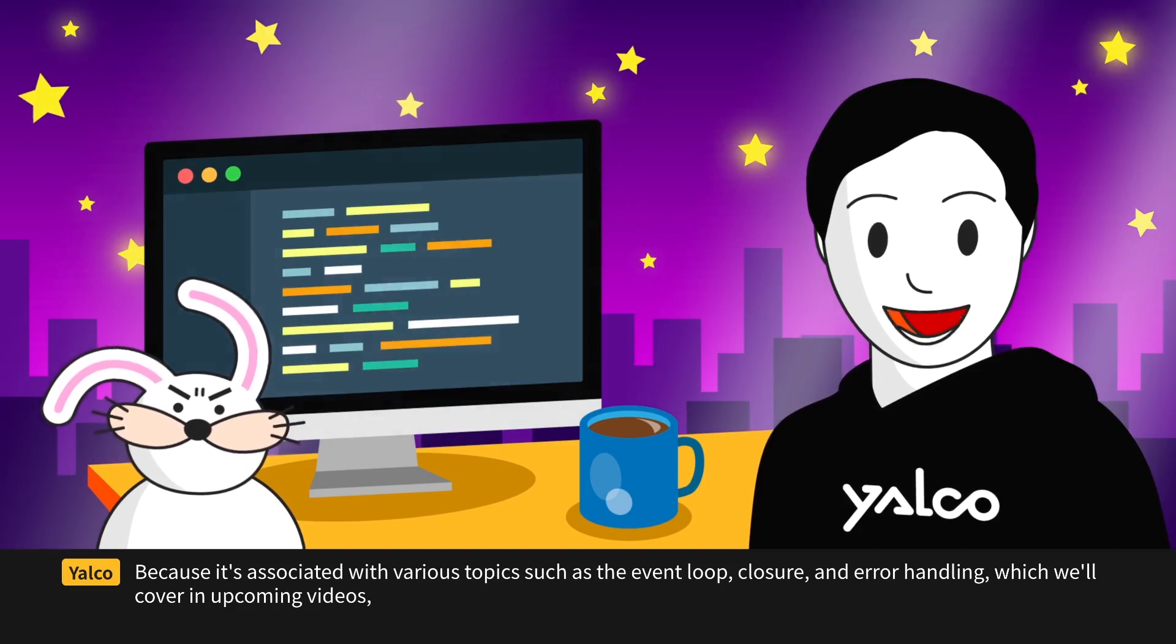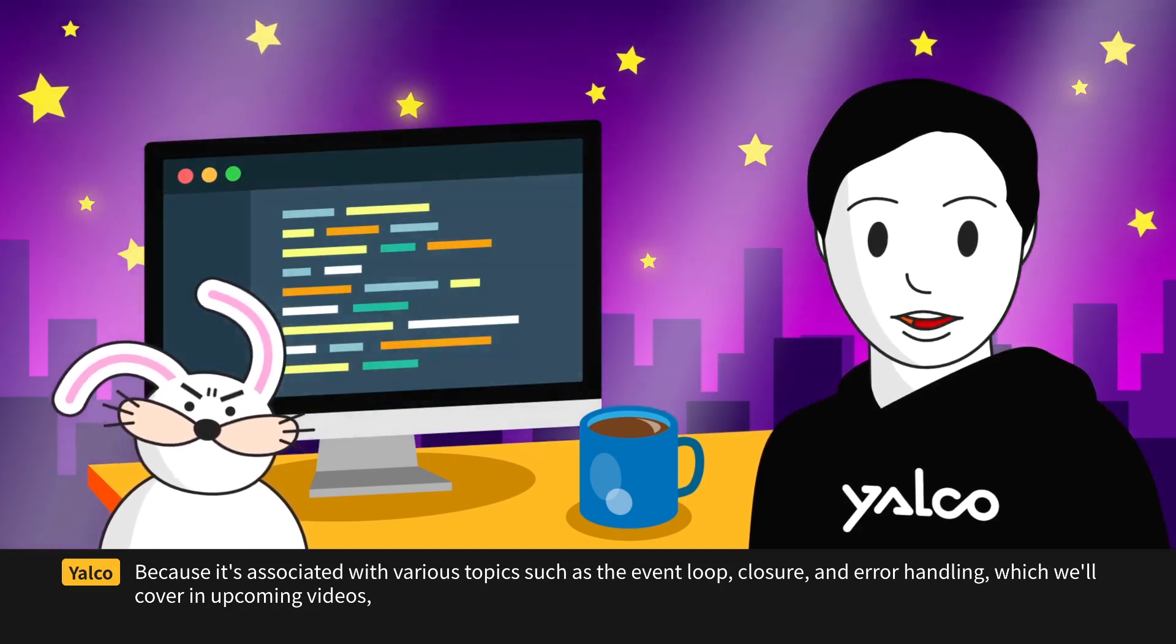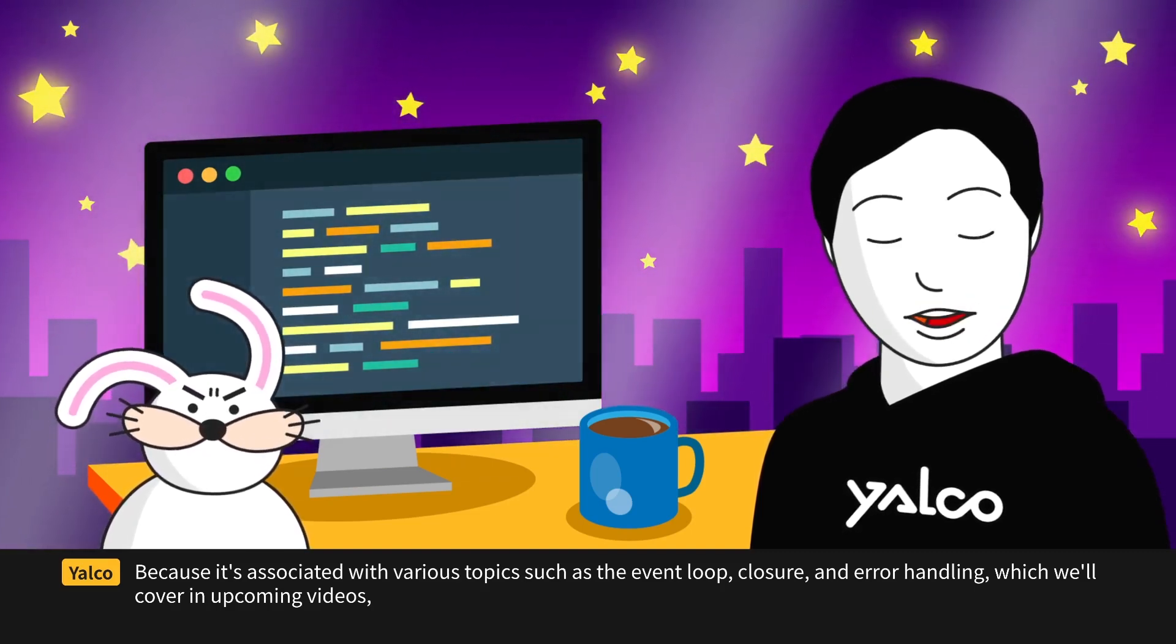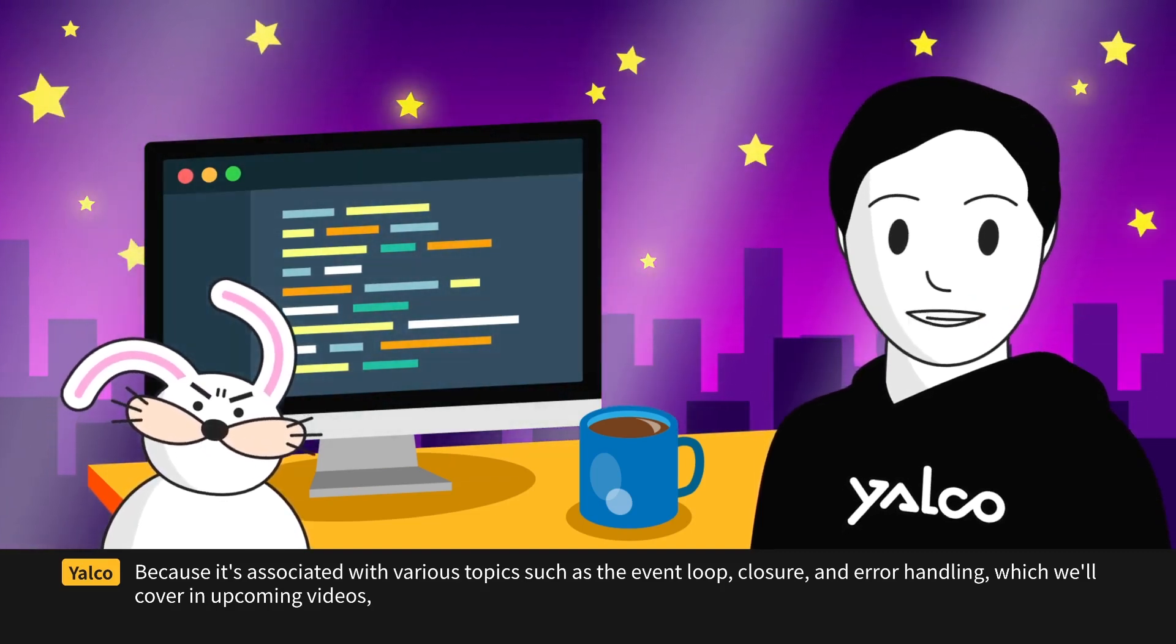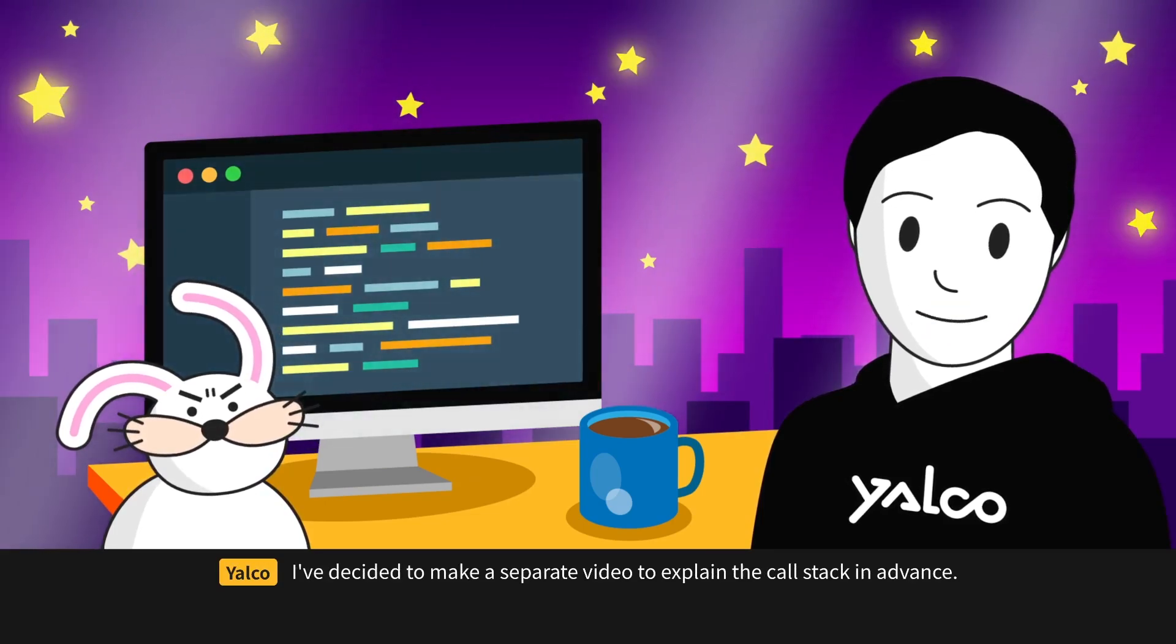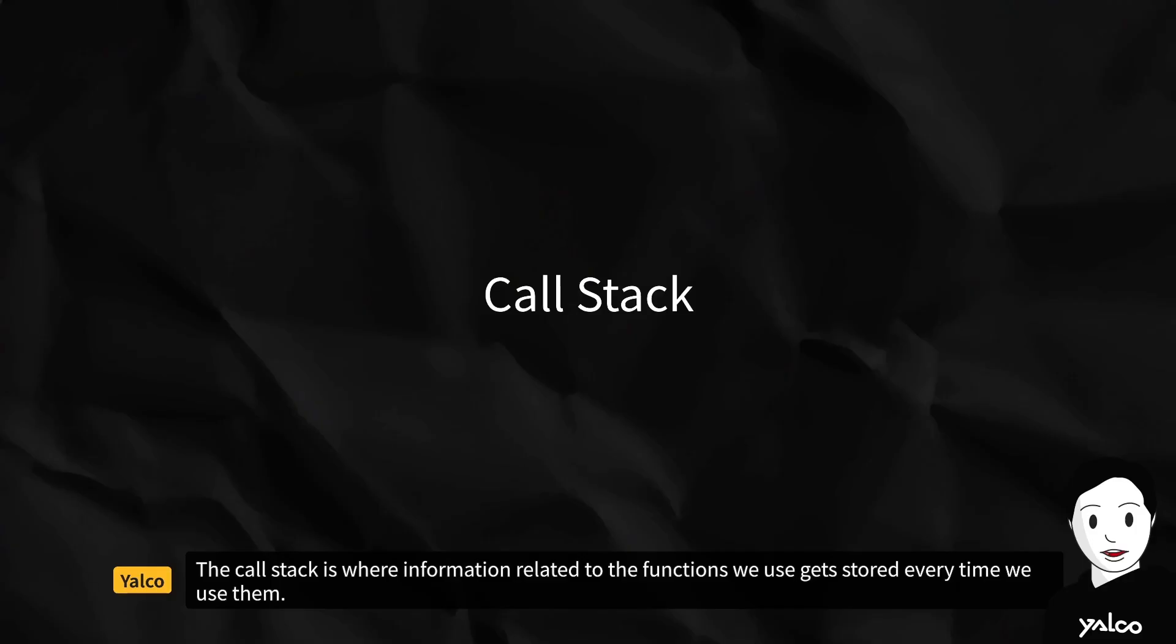Because it's associated with various topics such as the event loop, closure, and error handling, which we'll cover in upcoming videos, I've decided to make a separate video to explain the call stack in advance.